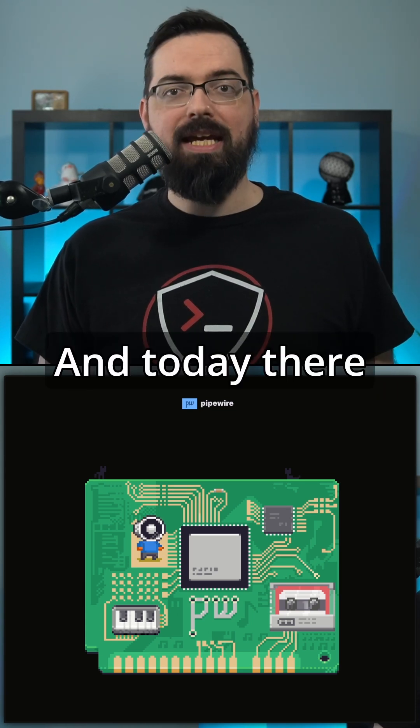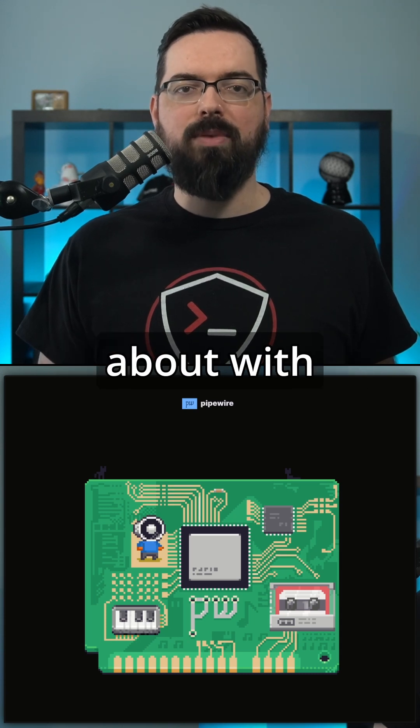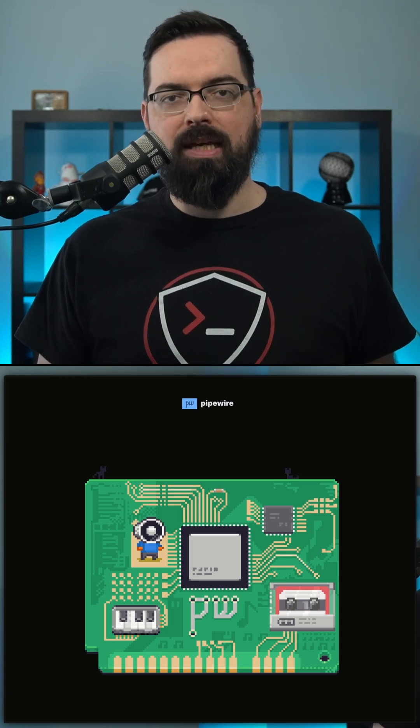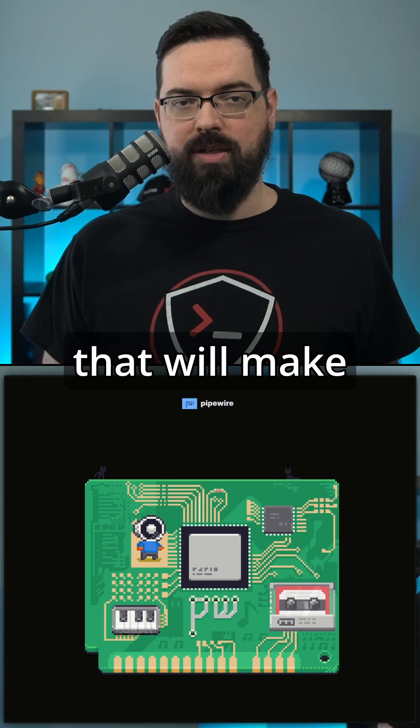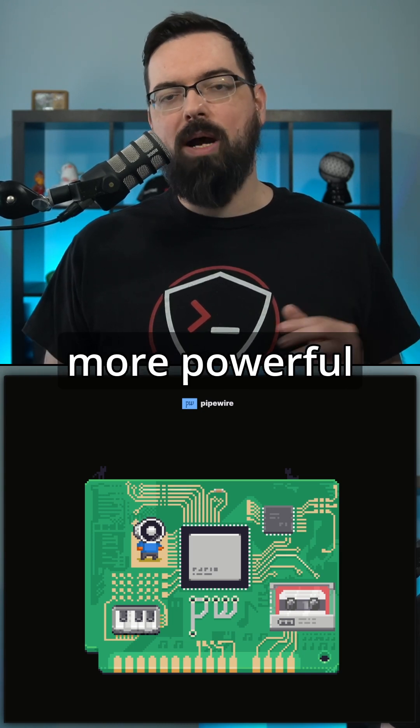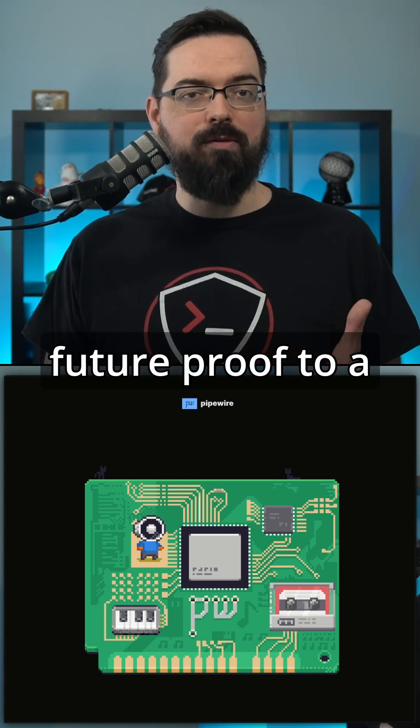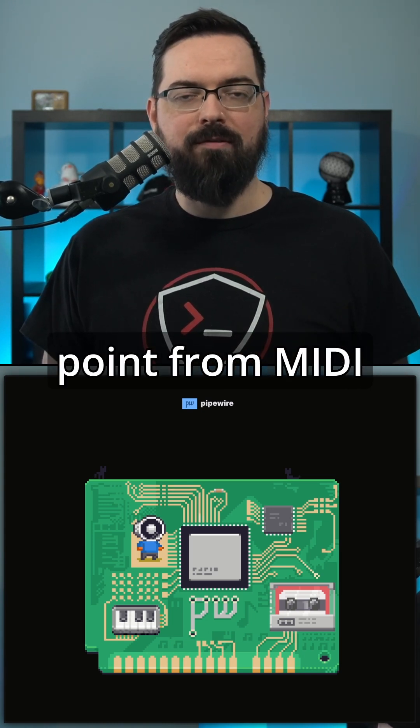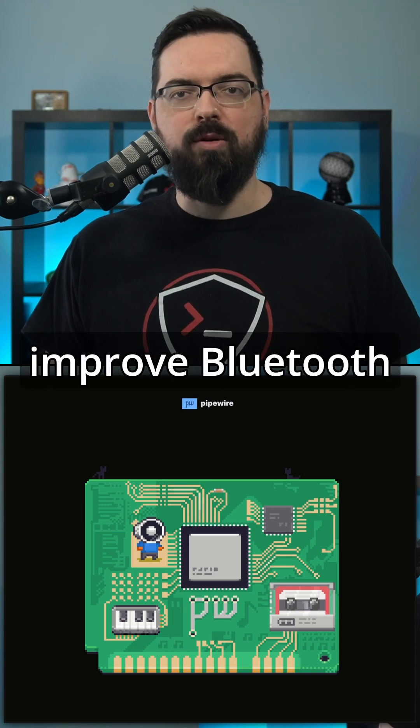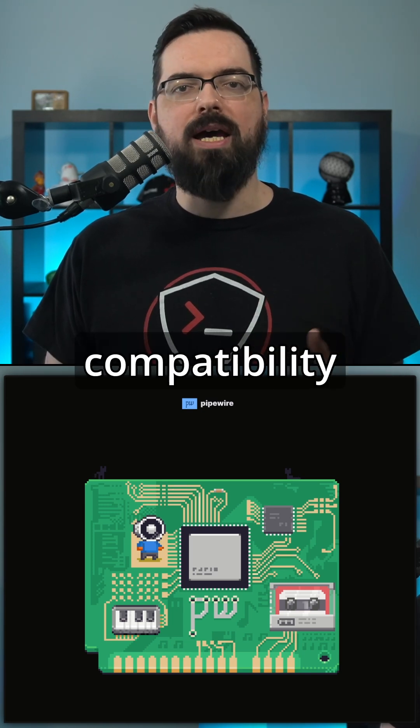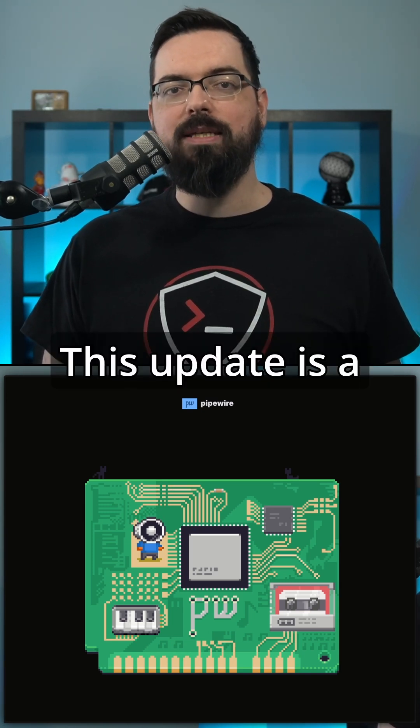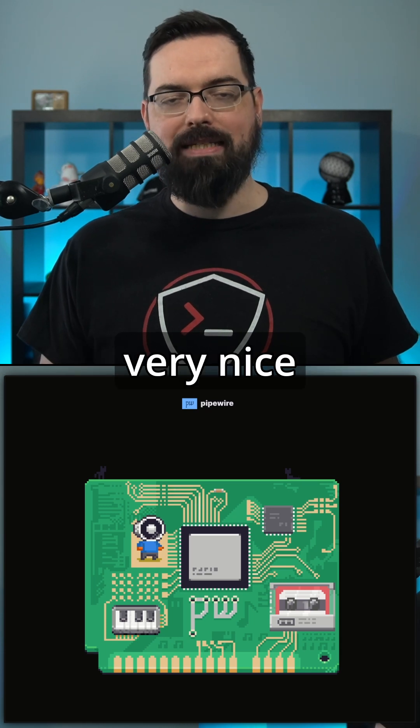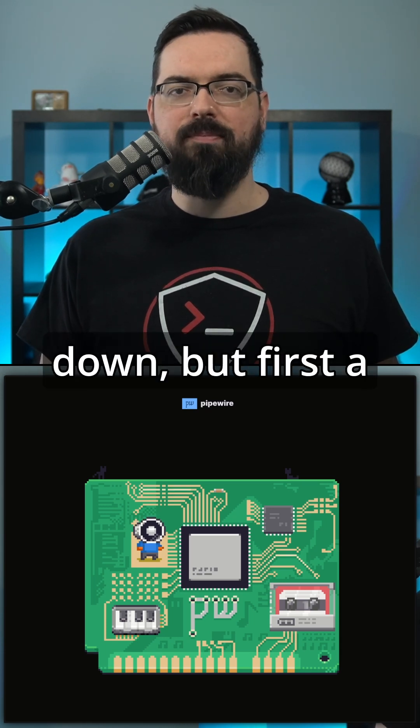And today, there is a new PipeWire to talk about with PipeWire 1.4. It's packed with many new features that will make Linux audio even more powerful, flexible, and future proof, from MIDI 2.0 support to improved Bluetooth audio and even better compatibility with pro audio tools. This update is a very nice thing to see. So let's break it down.